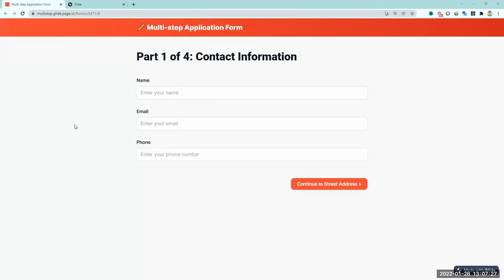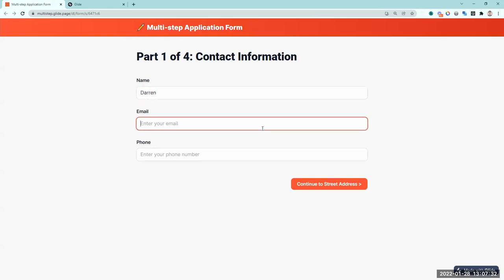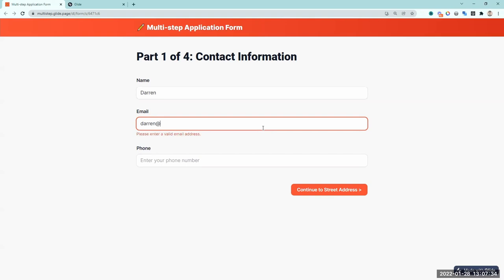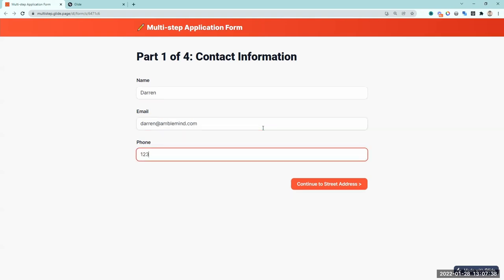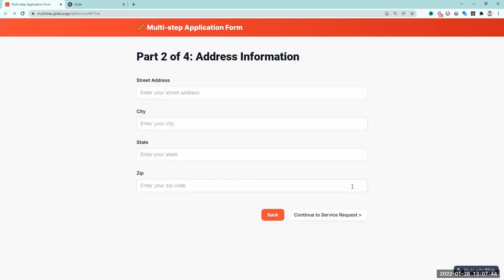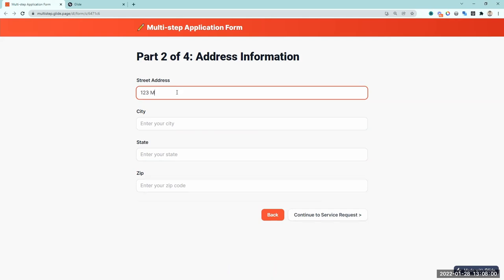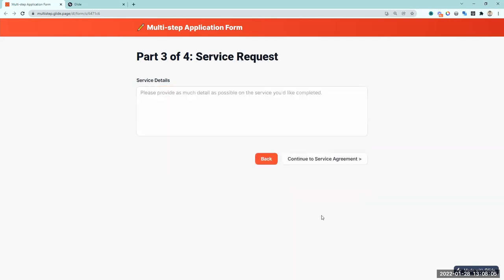We're going to build this inside of GlidePages, and here's what it's going to look like. This is a multi-step form with different steps. The first step is all about contact information. We enter in information and then continue, which brings you to the second step. While going through it, you can go backwards — back to a previous page and continue forward.